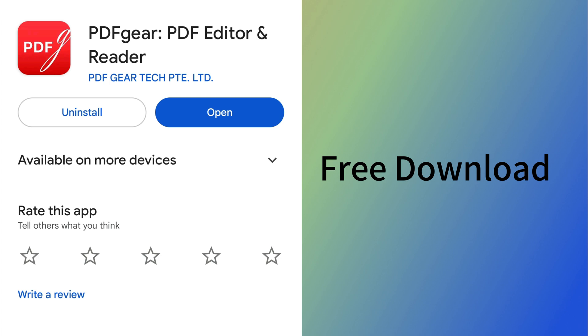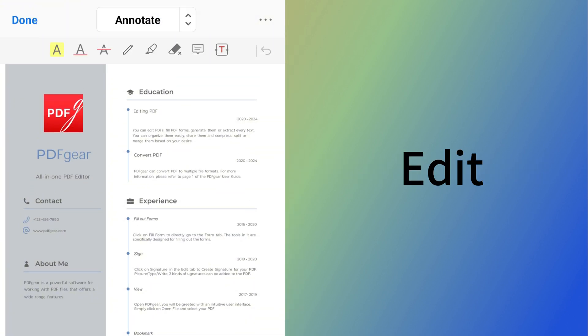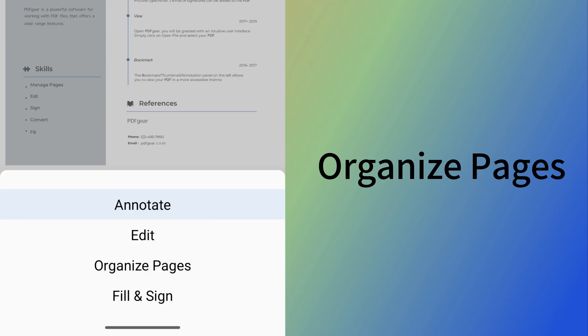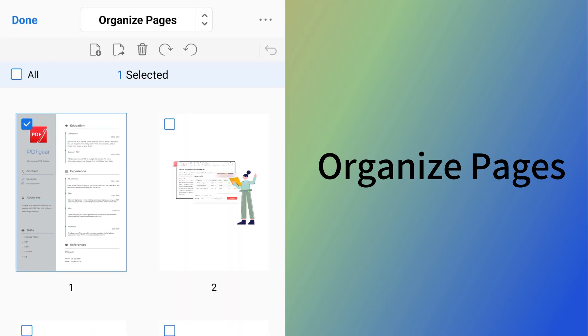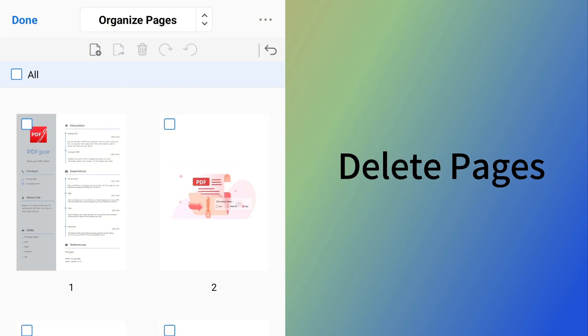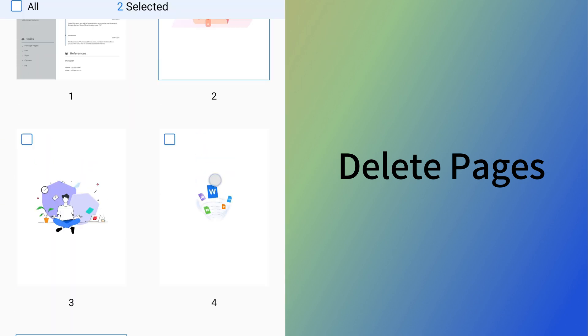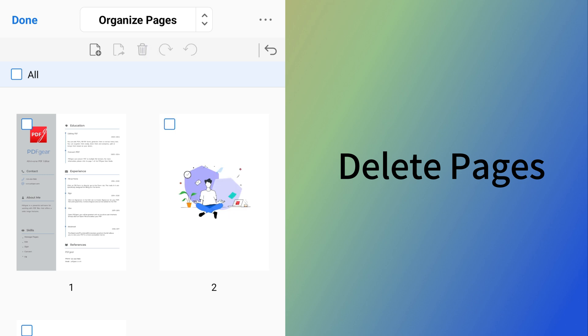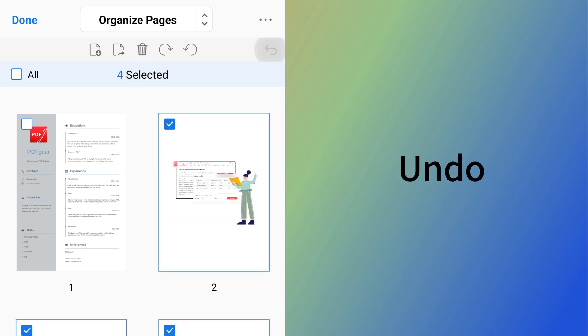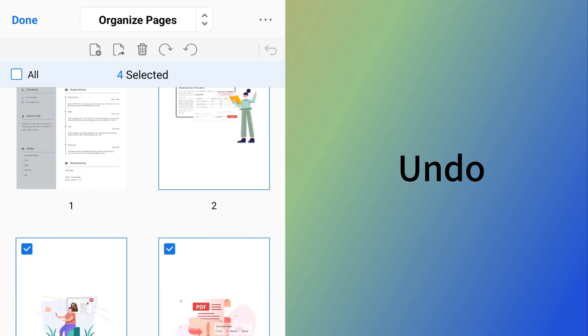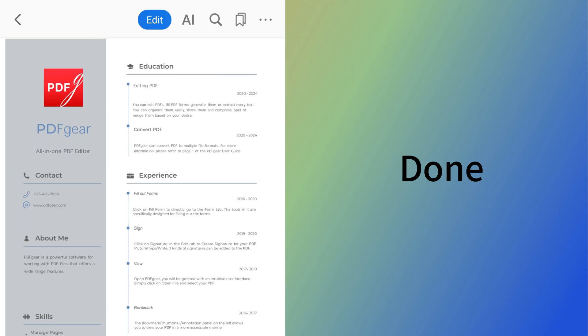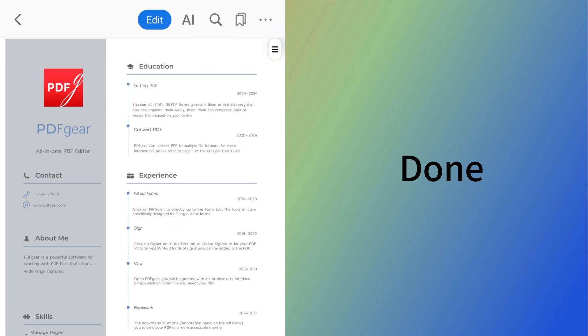This is the PDF Gear app for Android. Click the Edit button. Then, go to Organize Pages mode. Select the pages and click the Delete button. If you accidentally delete pages, use the Undo button to restore them. Click Undo to recover the deleted pages. Finally, click Done to save your changes.